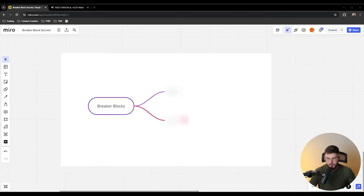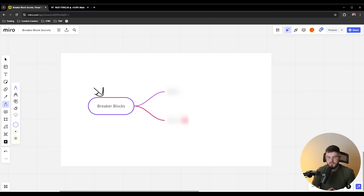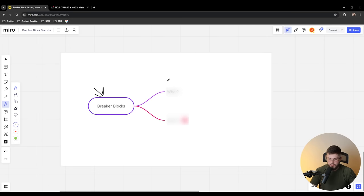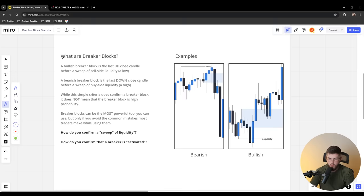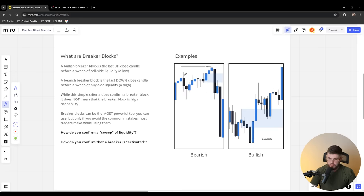Let's hop right into it today — we're going to talk about breaker blocks. These are some of the most powerful, but also some of the most misunderstood tools in the ICT universe. So first let's talk about what they are. A bullish breaker block or a bearish breaker block is really just the last candle before a sweep of liquidity and then a reversal.